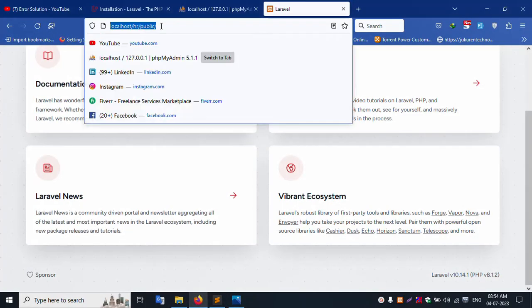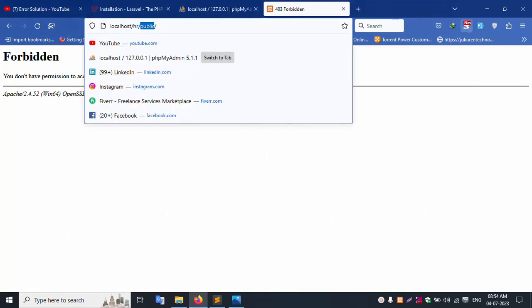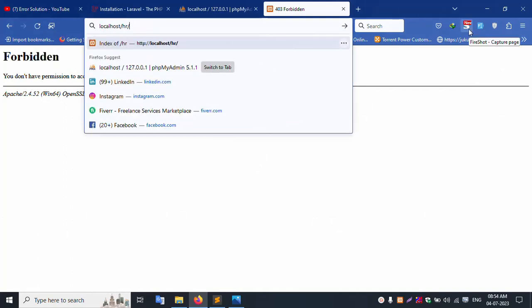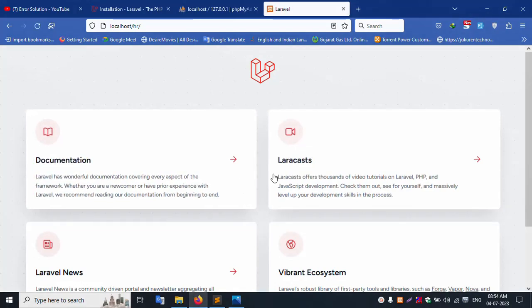Successfully removed the public path - inside public, remove is done. Successfully entered - this project is now good and working.